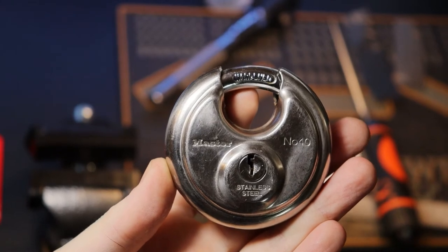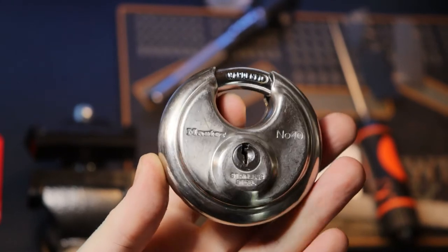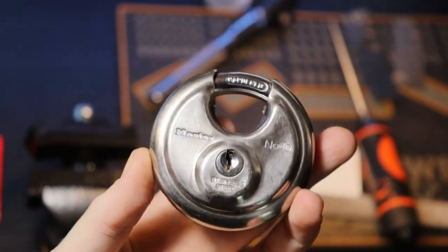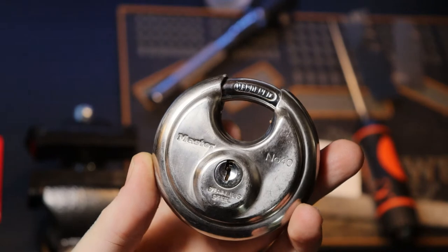Hello world, lockpickingdev. Today I have a Master number 40 and we're going to try to impression this.